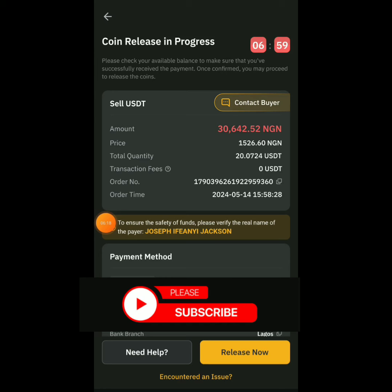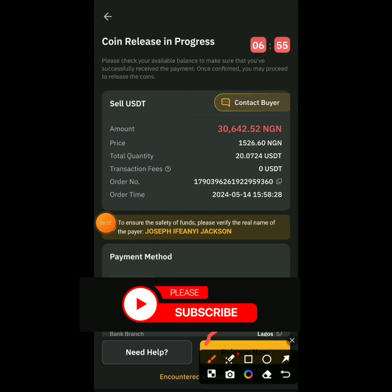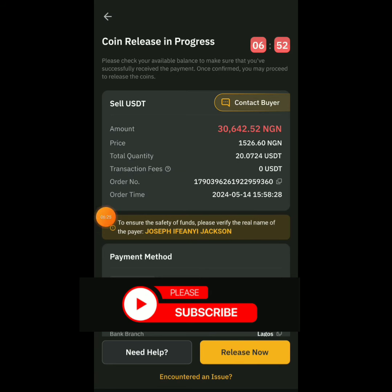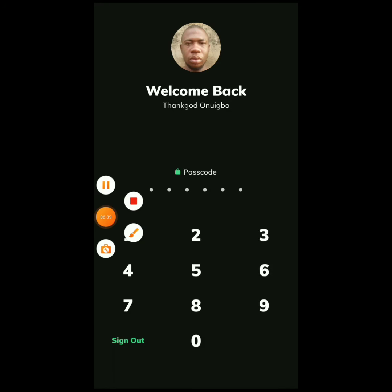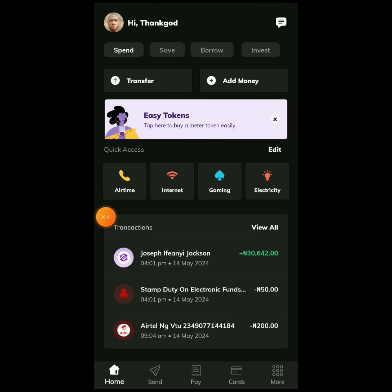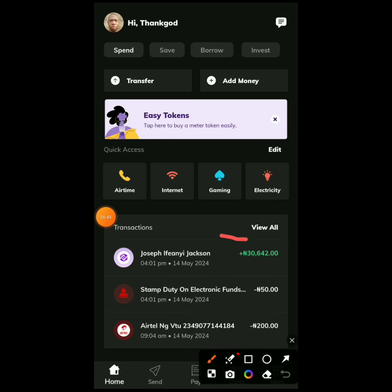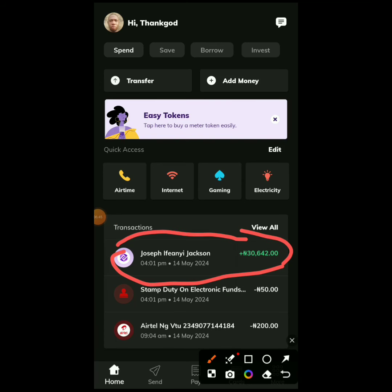It's now showing that he has made payment and the Release button has activated. I'll go to my bank app to confirm. Look at the name matching. The payment has entered — thirty thousand, six hundred and forty-two Naira received. I'll now go back to the Bybit app to release the crypto for him.